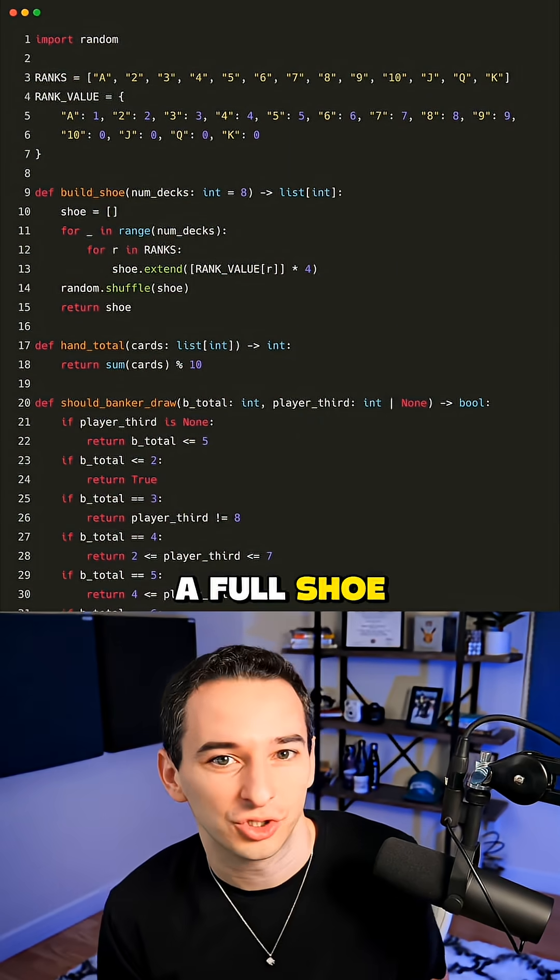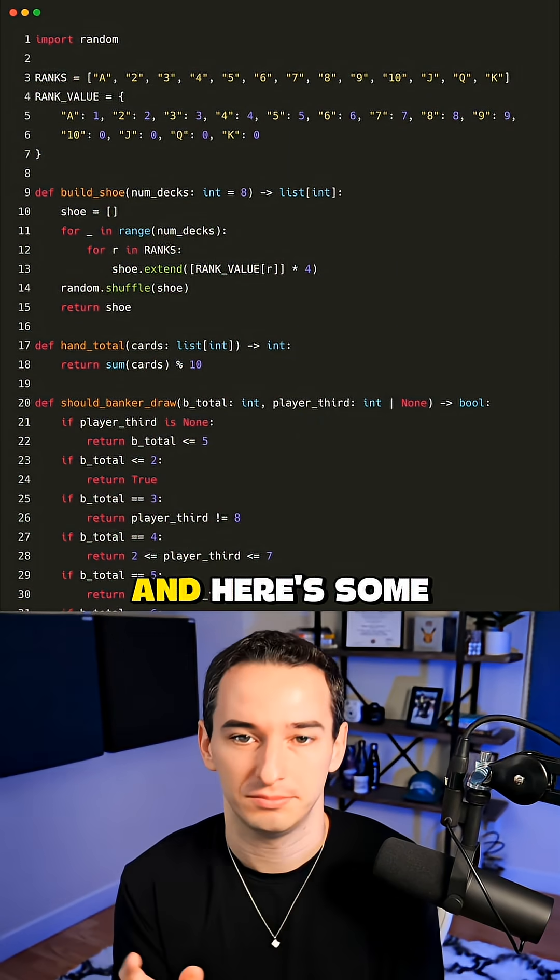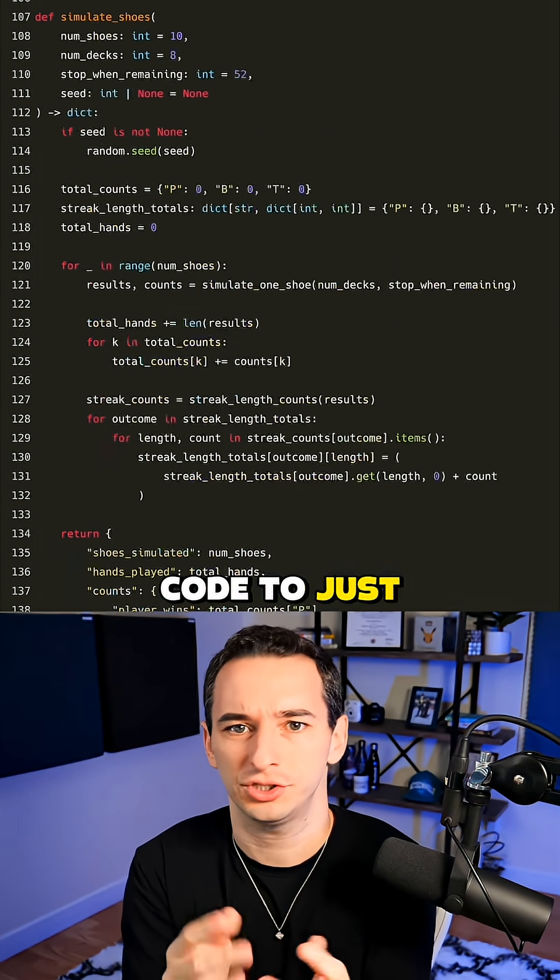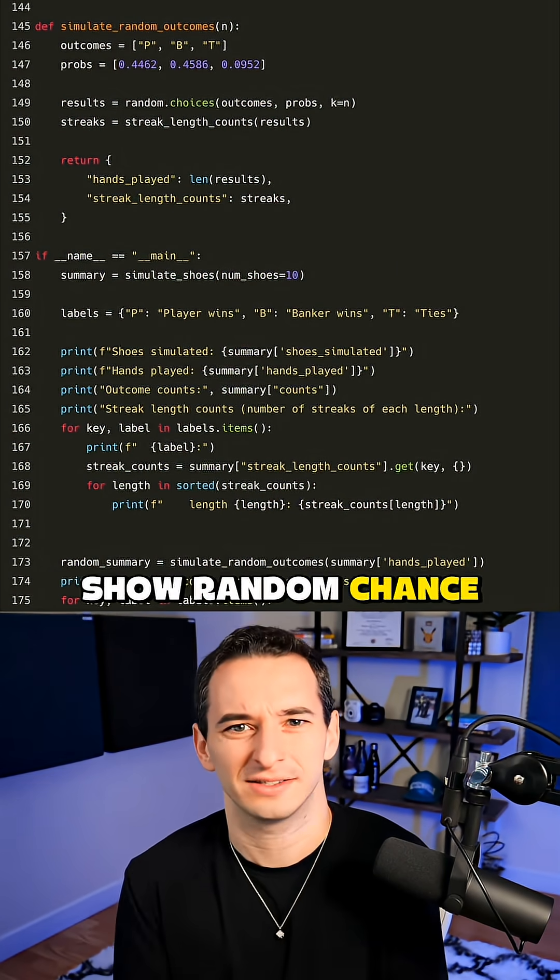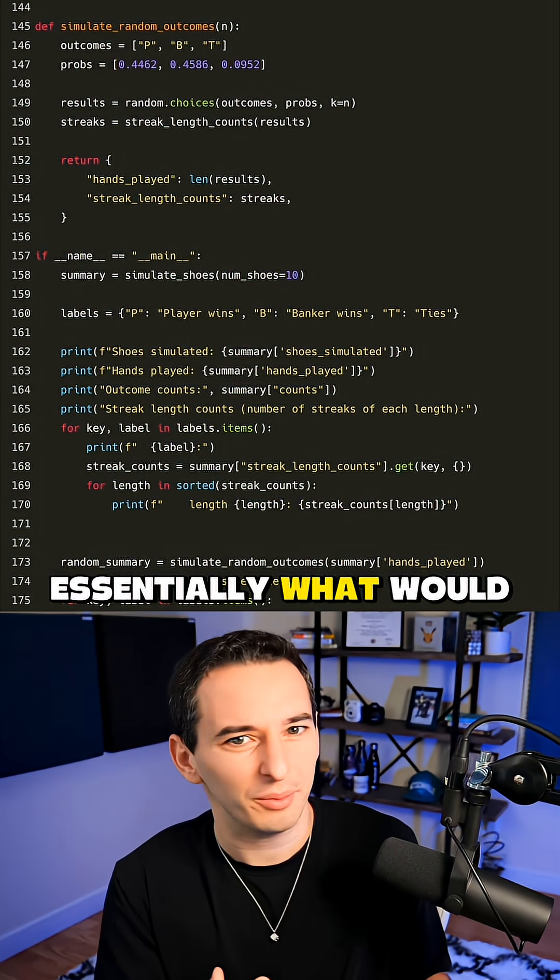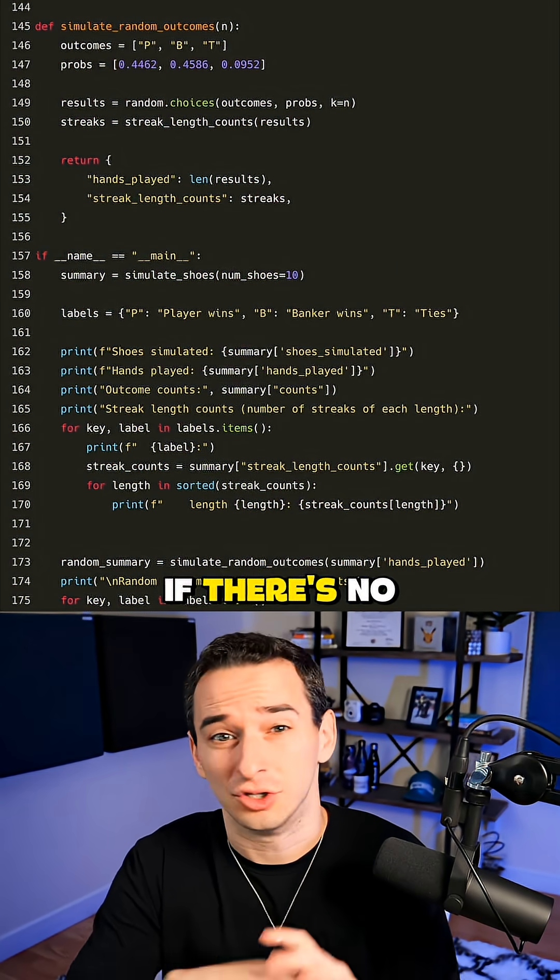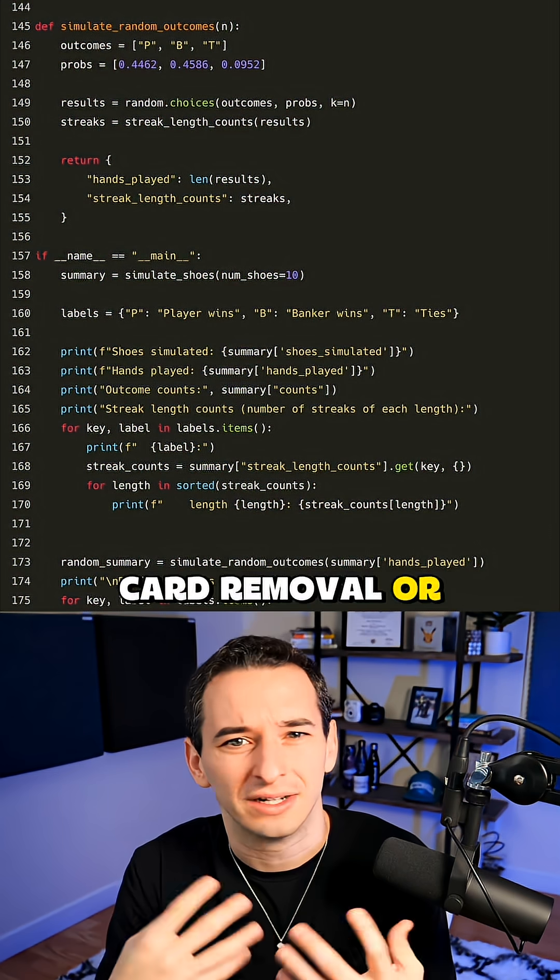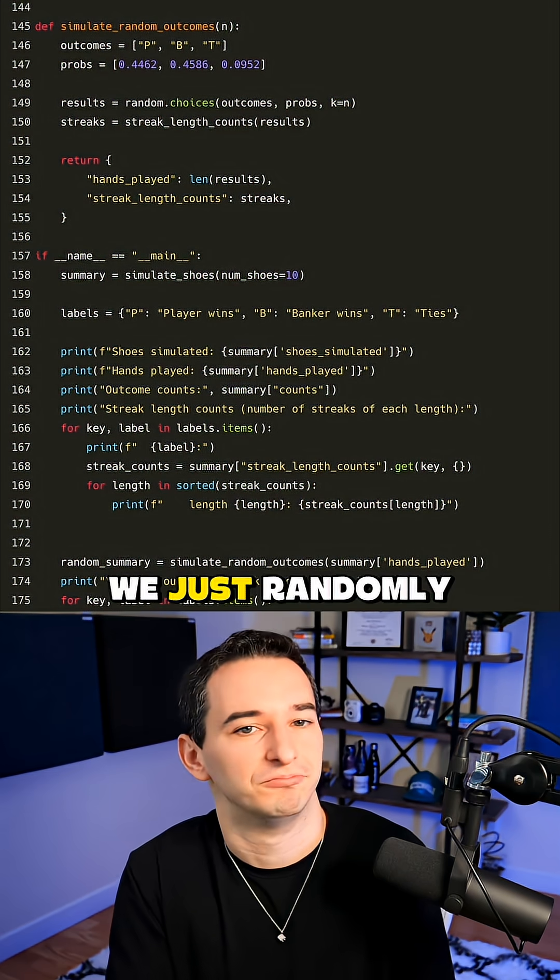Here's some code to simulate a full shoe of Baccarat, and here's some code to just show random chance. Essentially, what would happen if there's no card removal or anything like that?